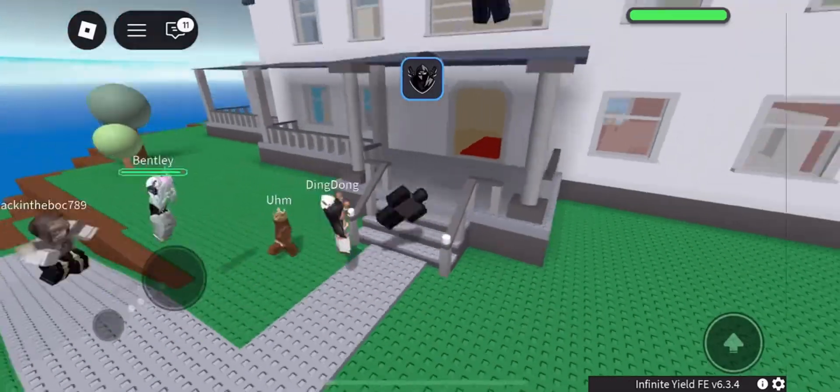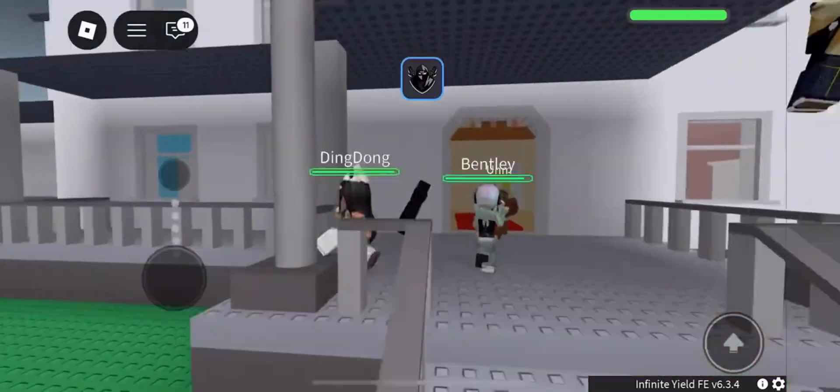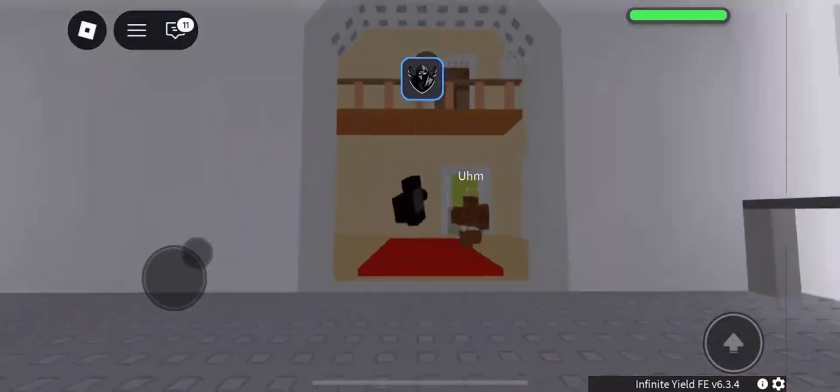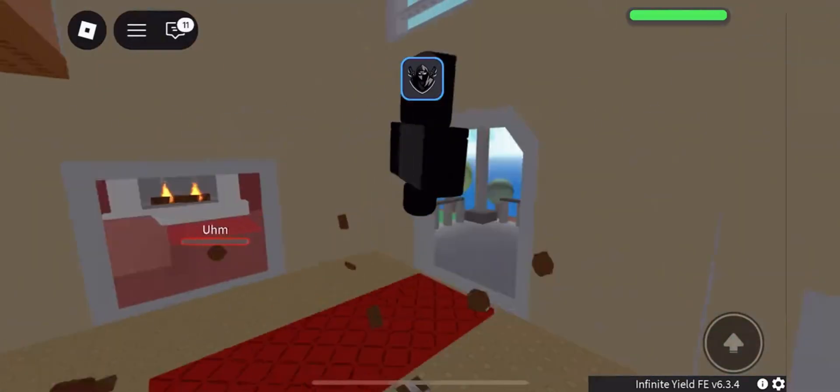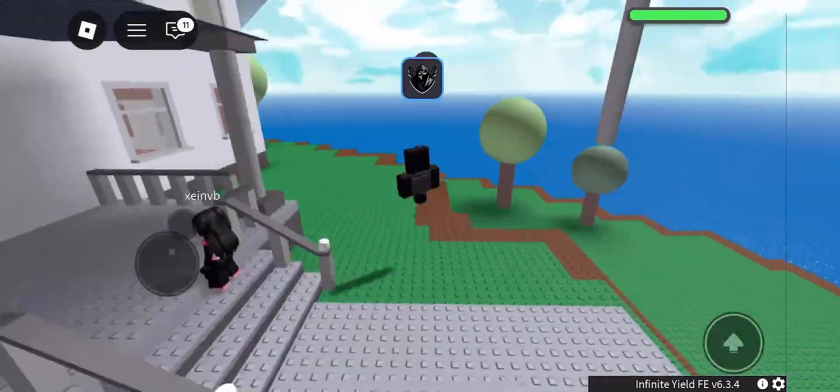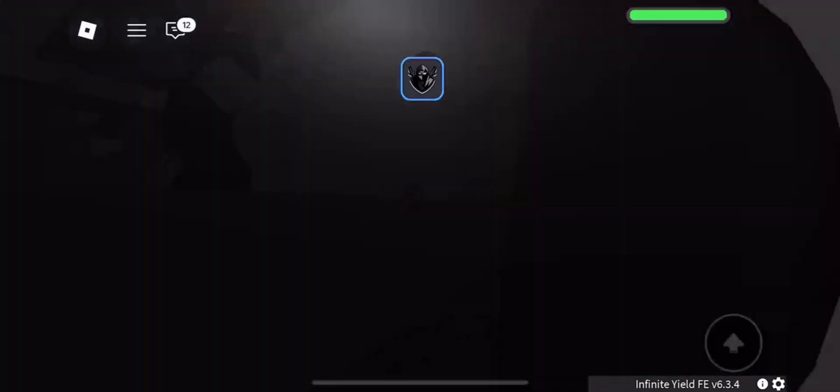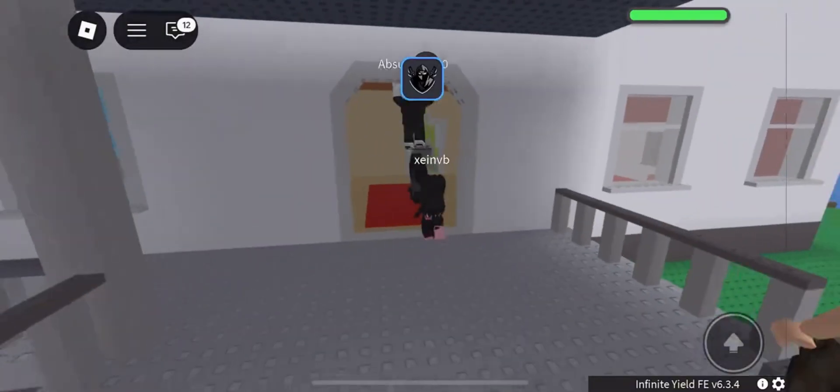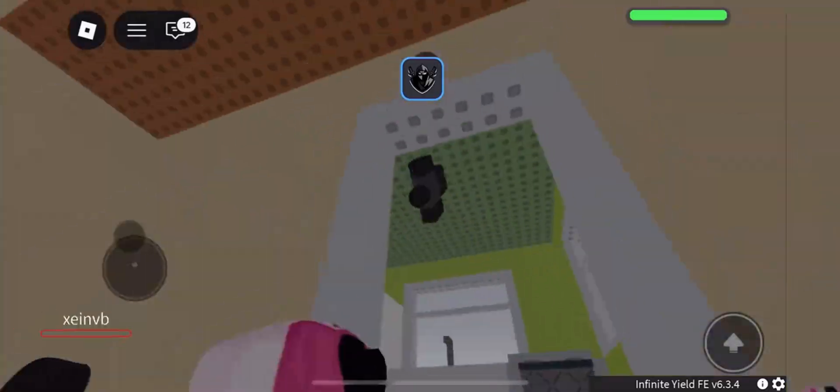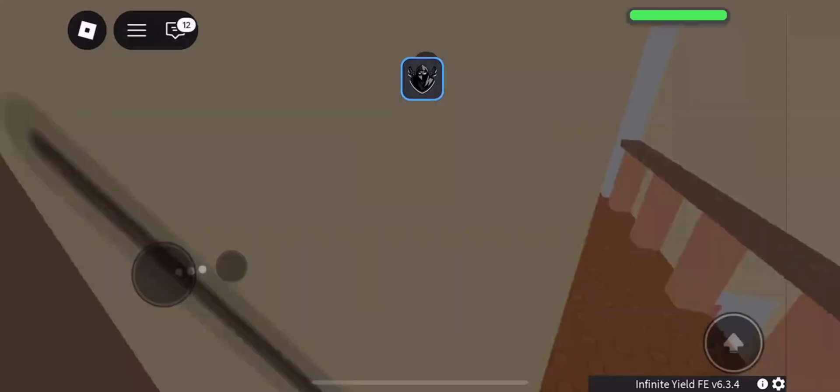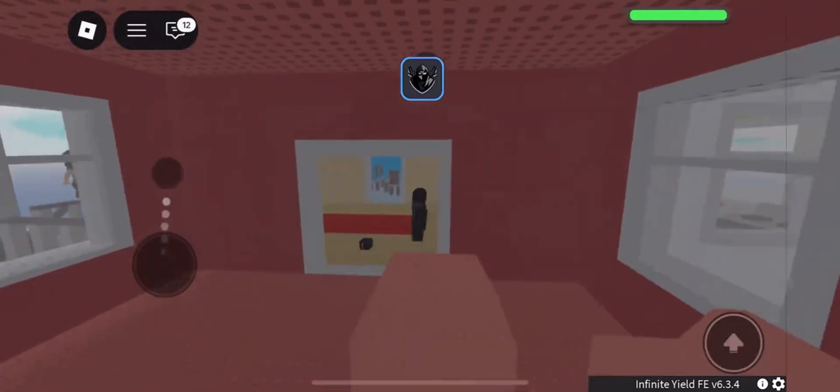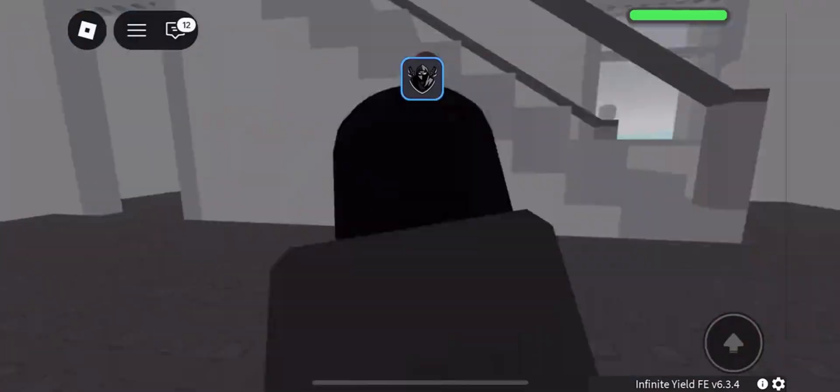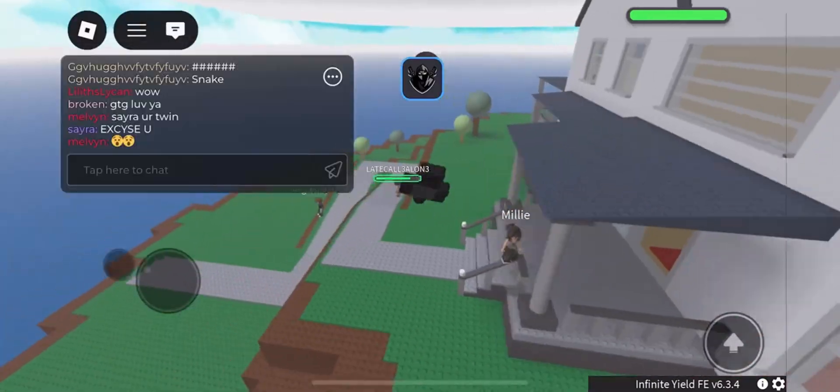Yo what's good everyone, welcome back to the channel. Today we're taking a look at the latest Delta Executor update for Roblox mobile. This version is honestly the cleanest one yet. It's running fast, smooth, and stable without any lag or random crashes, and it stays fully undetectable so you can use it without stressing about bans.